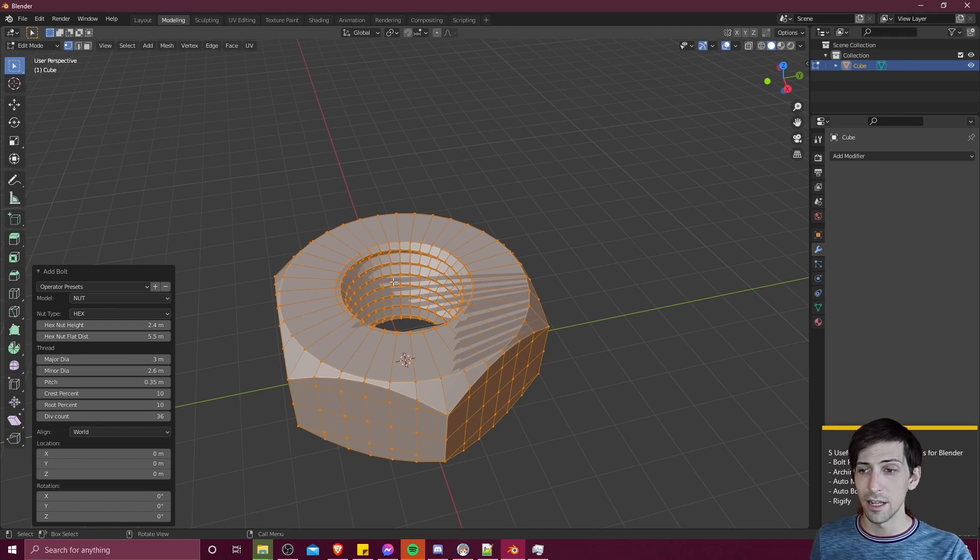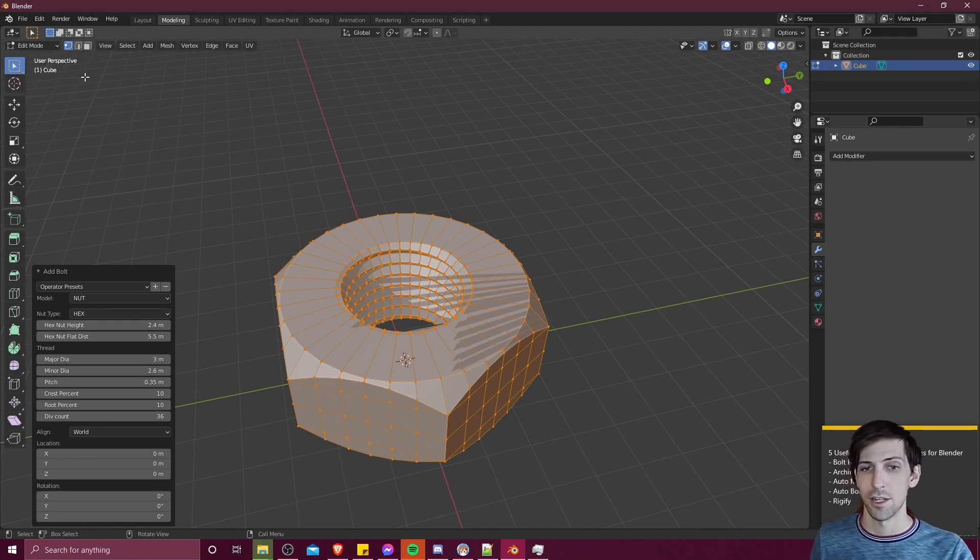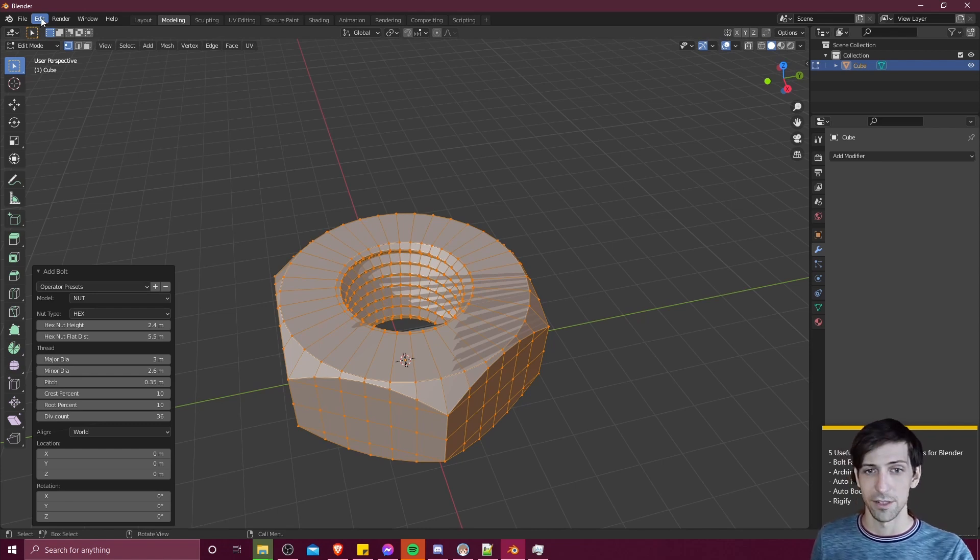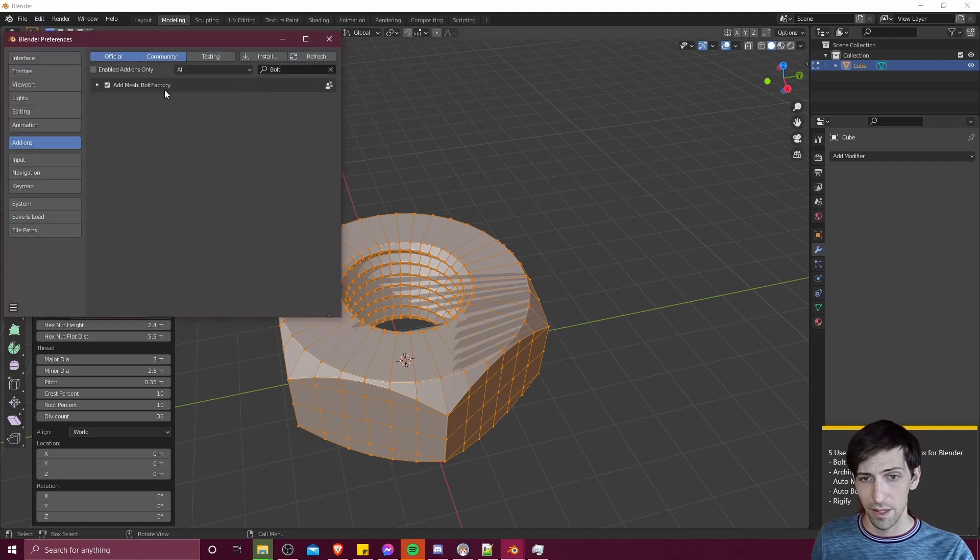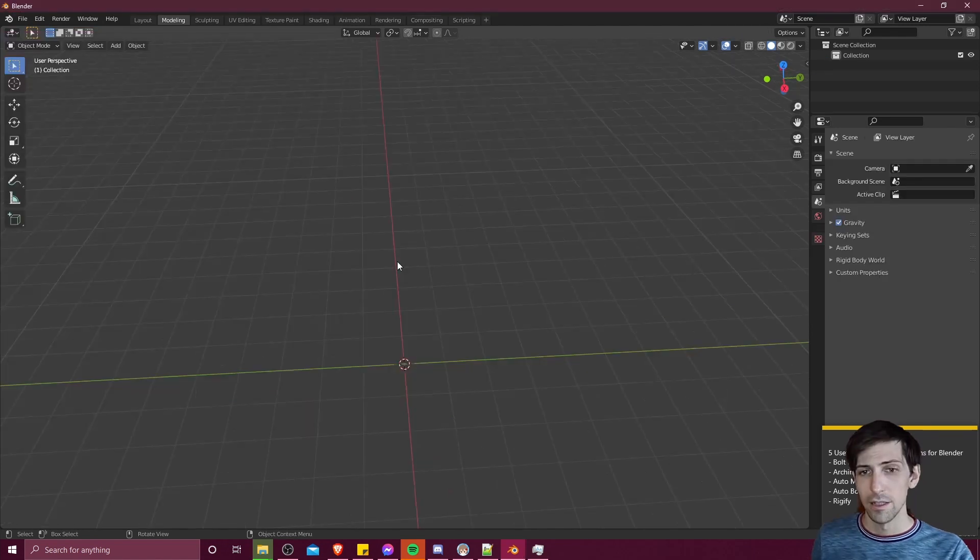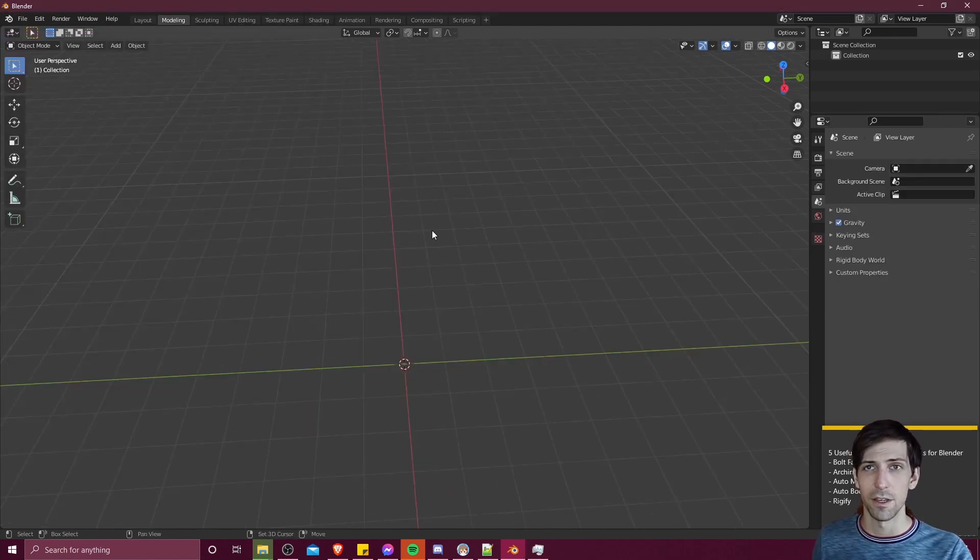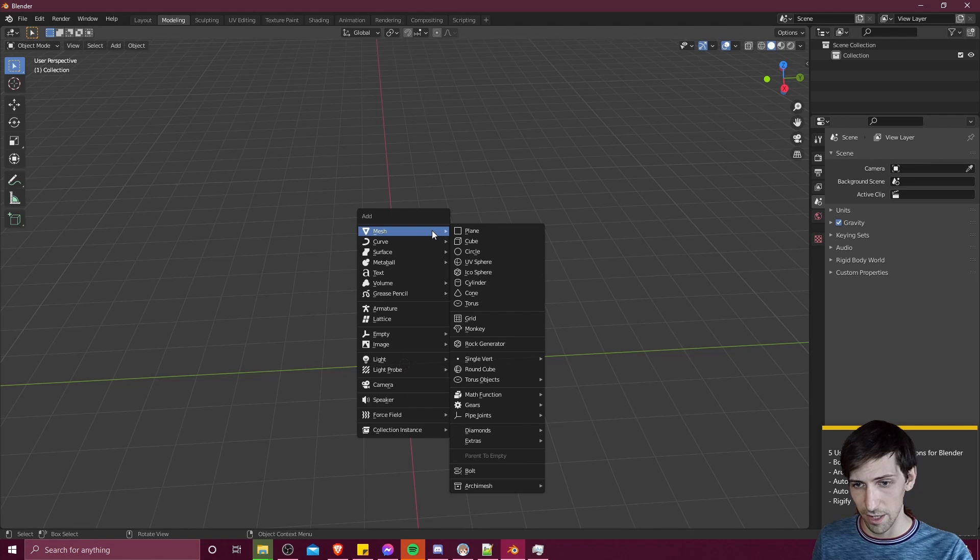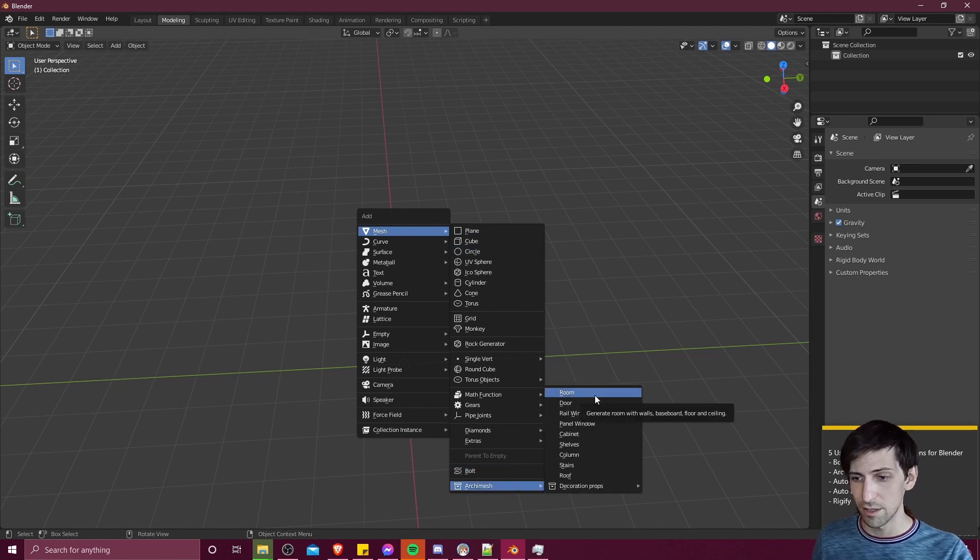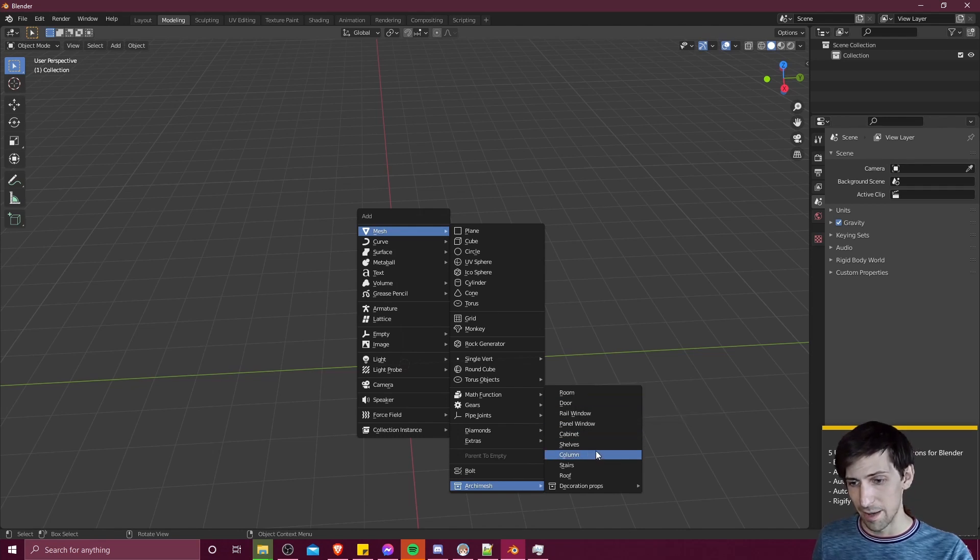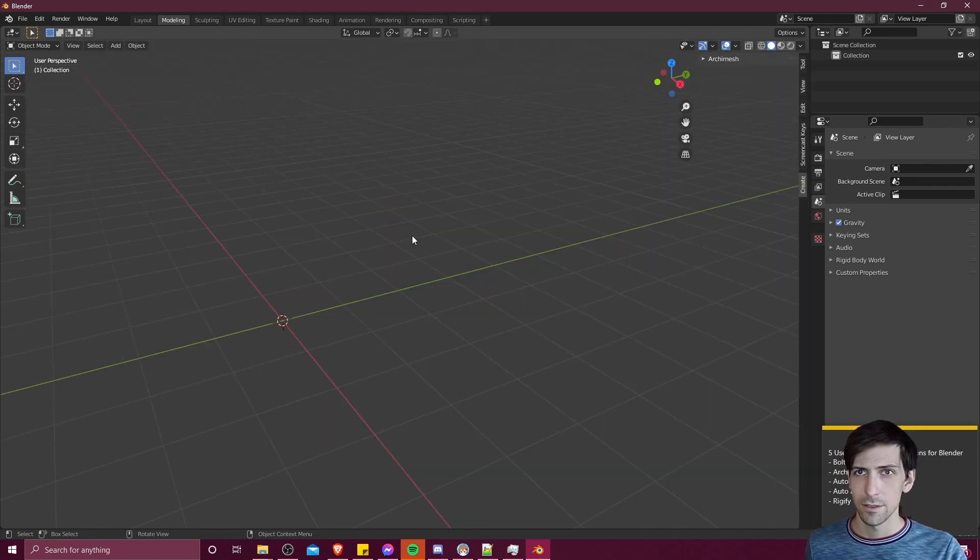In the nature of this kind of add-on, another one which also gives you extra mesh templates but aimed more at buildings and architecture. We can go to edit preferences and we can search for Archimesh. We want add mesh Archimesh here. Just like with the bolt factory, if we hit shift A to go into the add menu, we can go down here to mesh and at the bottom we're going to have Archimesh. You can see a bunch of different options here generating an entire room, adding in cabinets, columns, roofs, and also some decoration props as well.